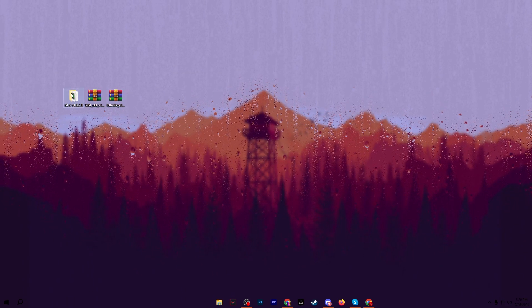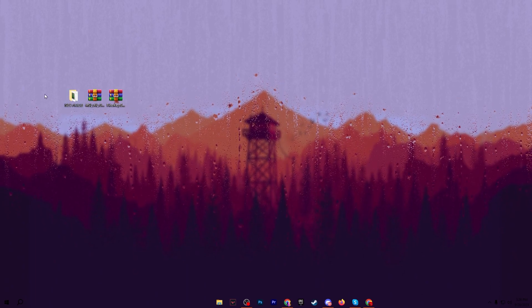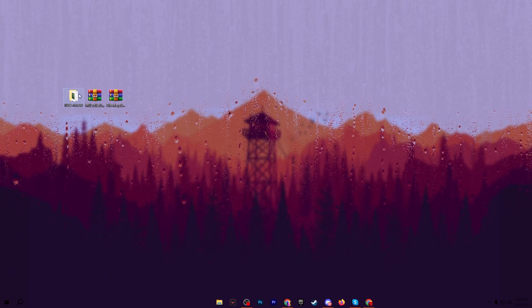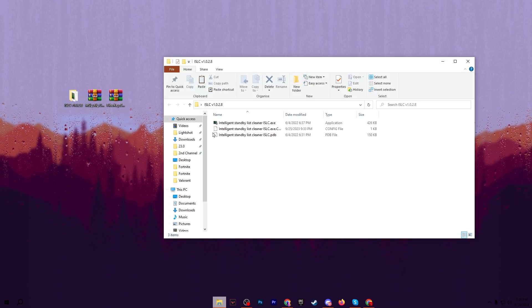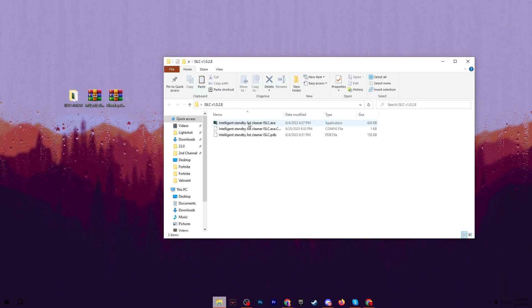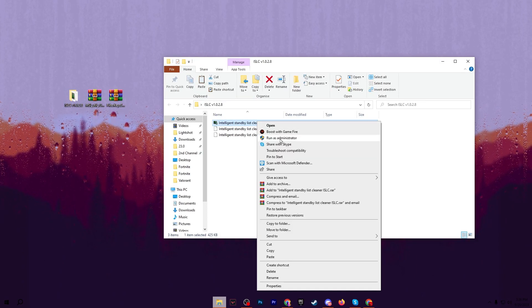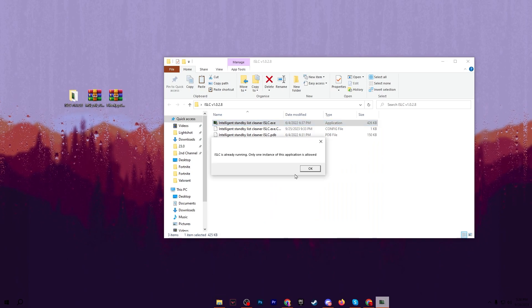In the very first step here we have the ISLC for removing all of the input delay and cleaning the cache of our RAM. Open up this folder and go to the intelligent standby list. Make sure to run this as administrator.